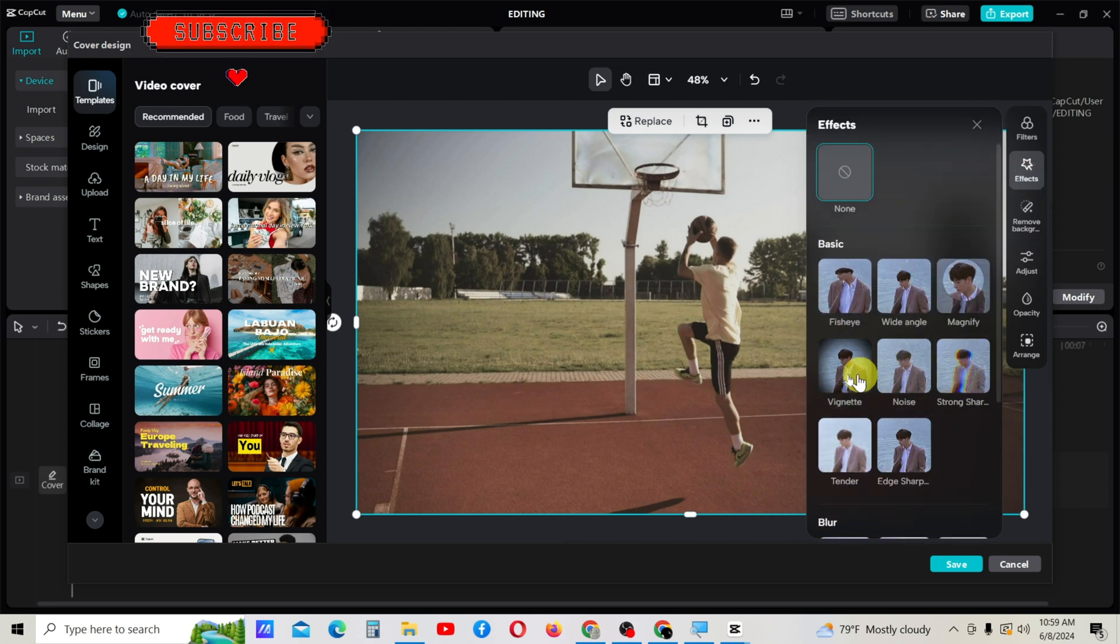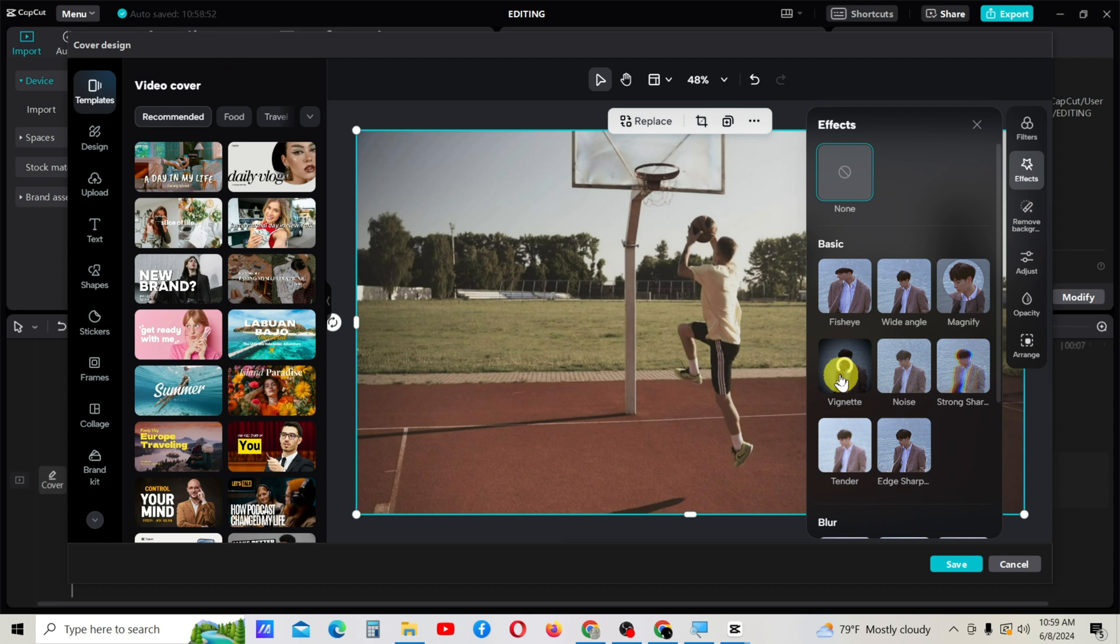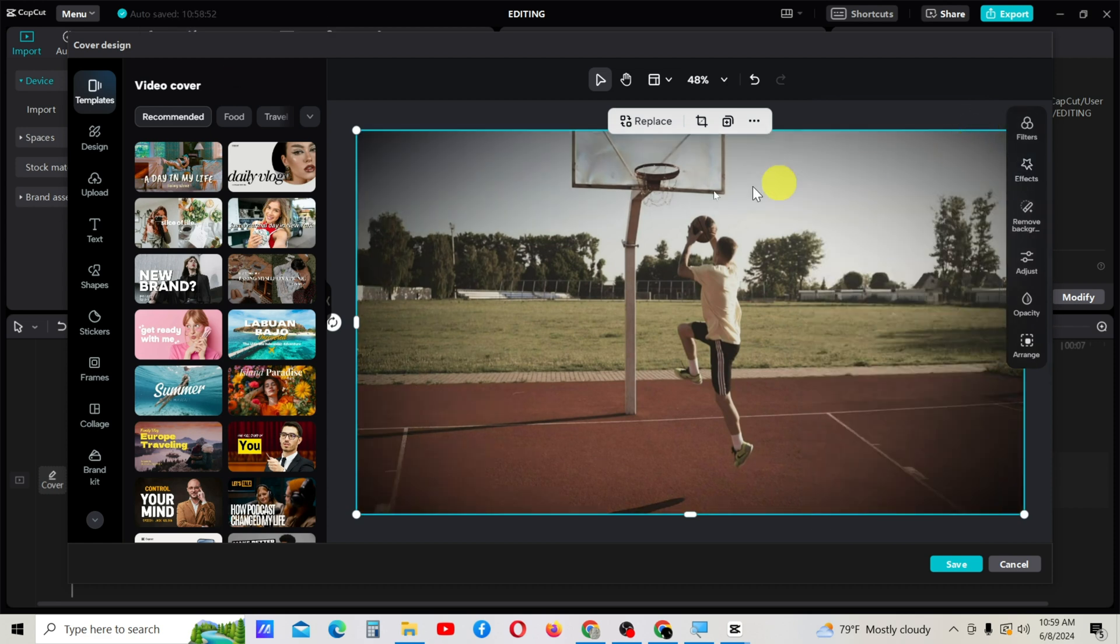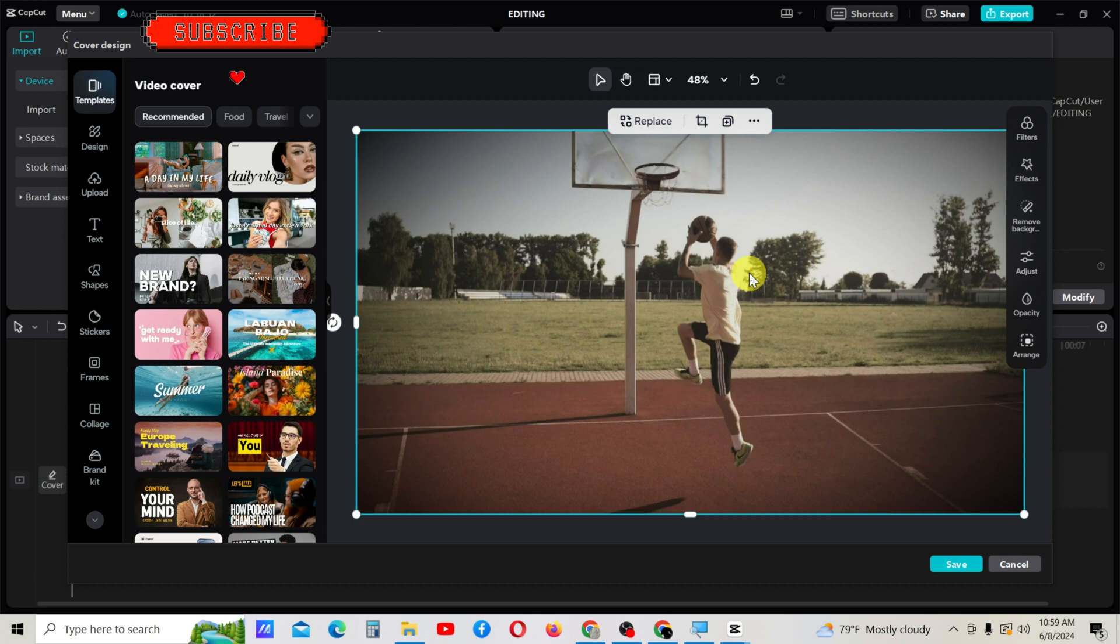From here, I will select this one. Now it is on my video cover. Can you see? Here, there is an option called 'remove background.'